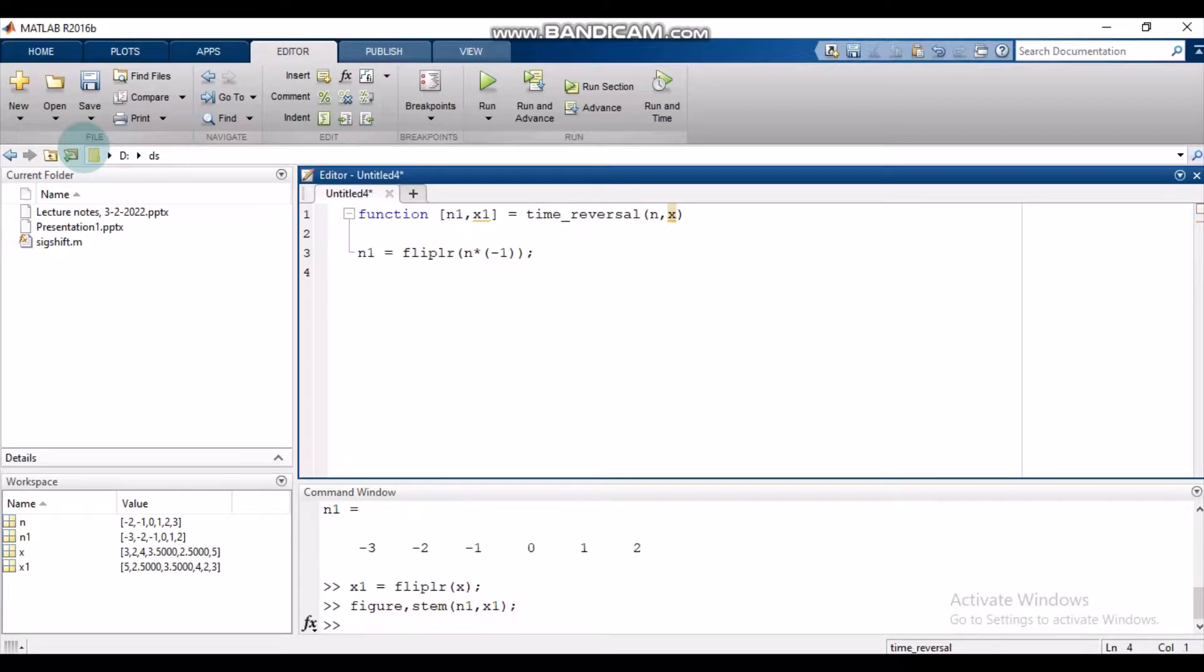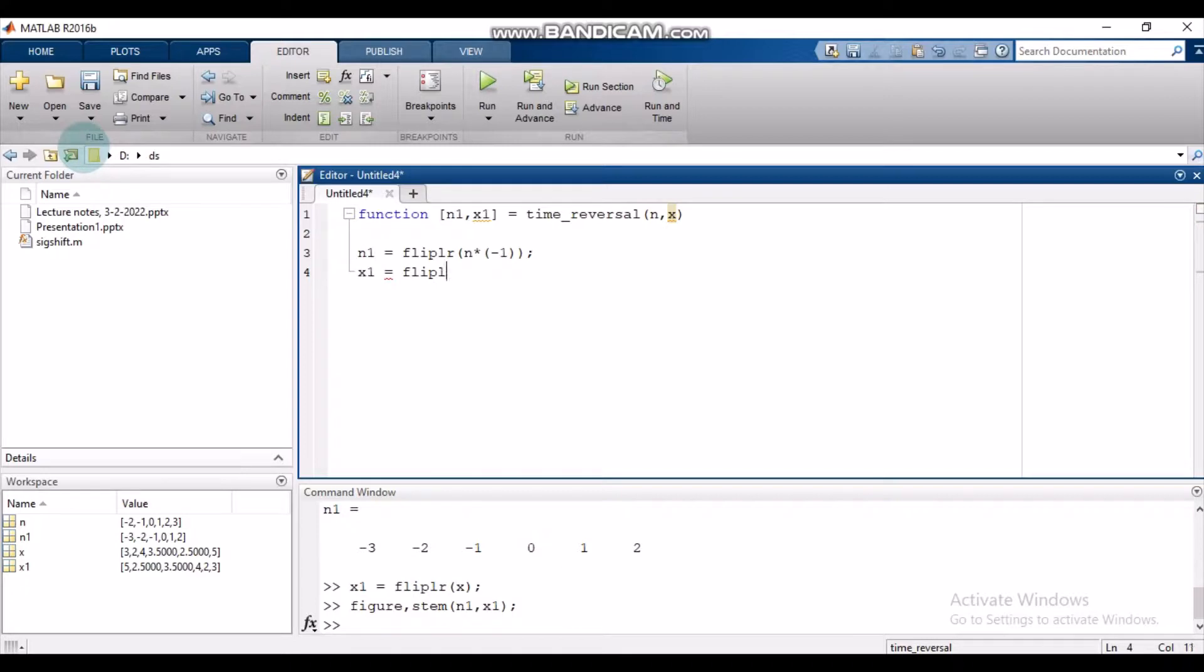So we use this fliplr command. Similarly, we flip the amplitudes from left to right using the same command. And there it is.